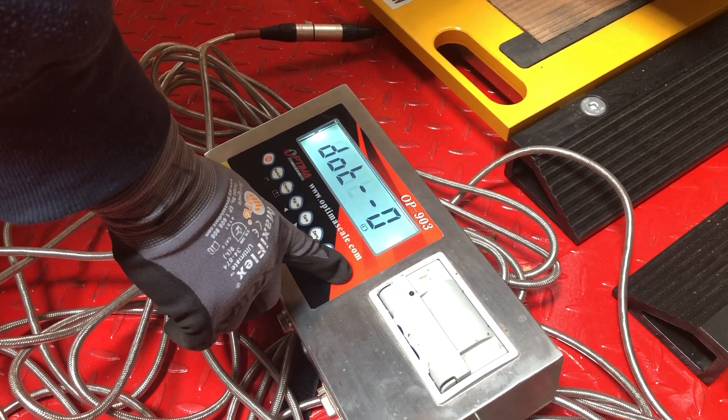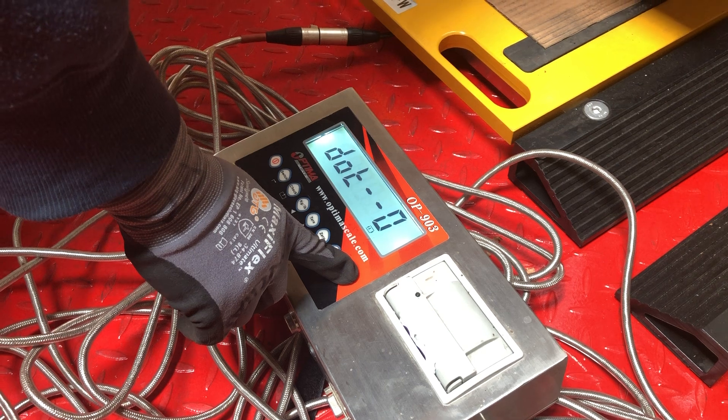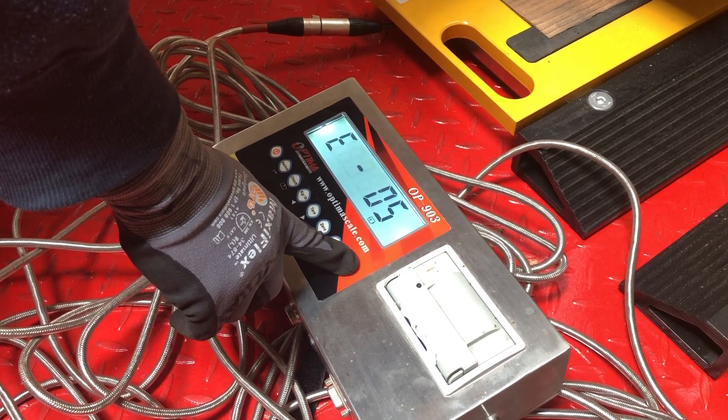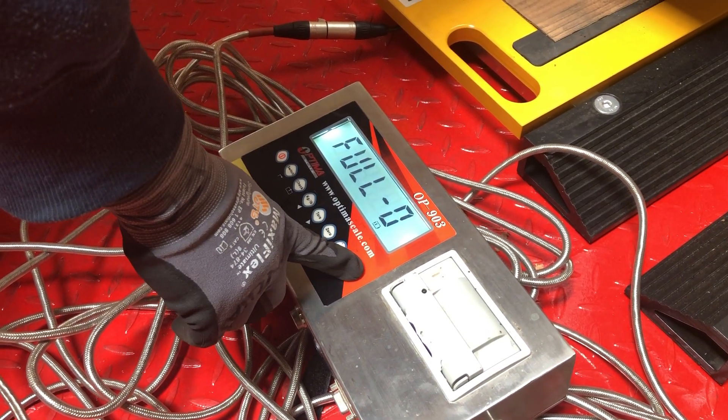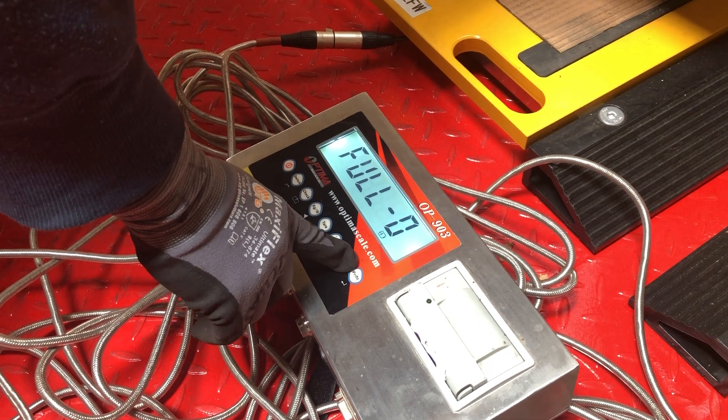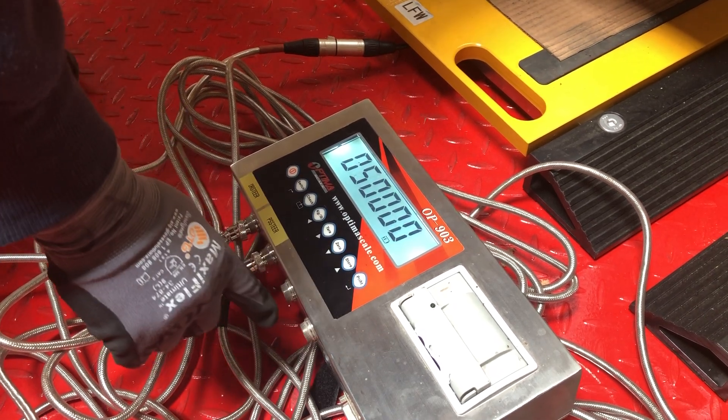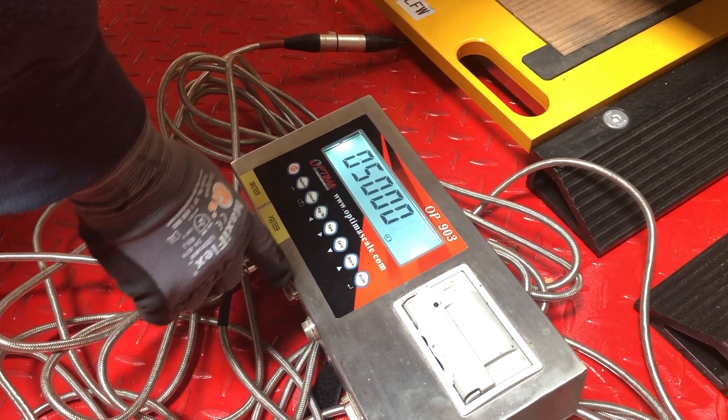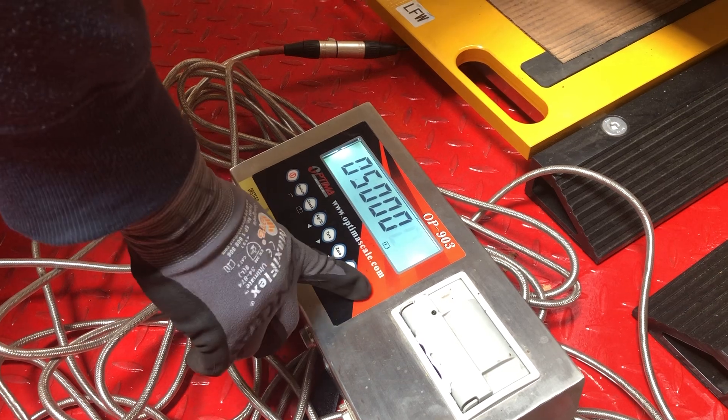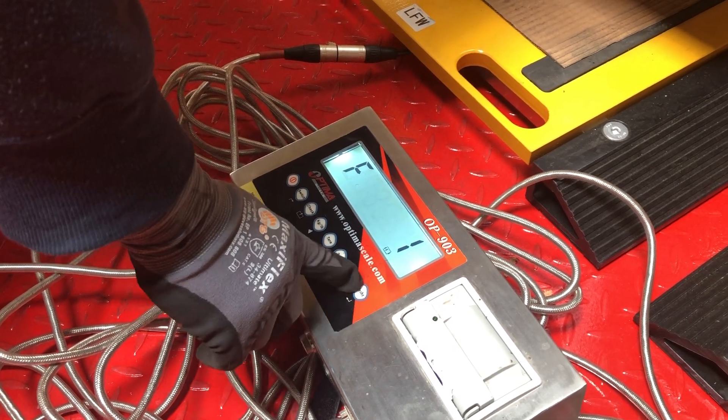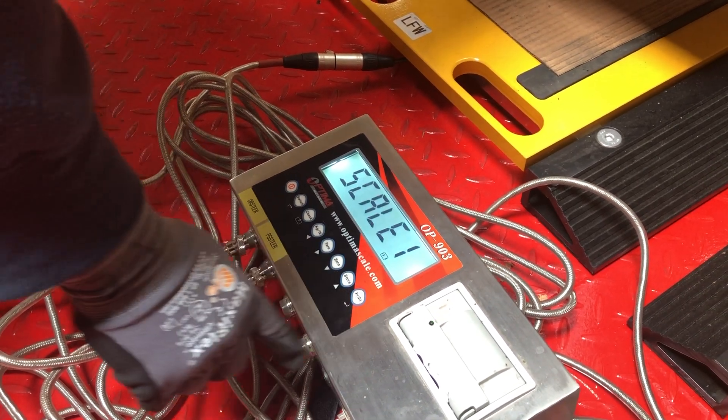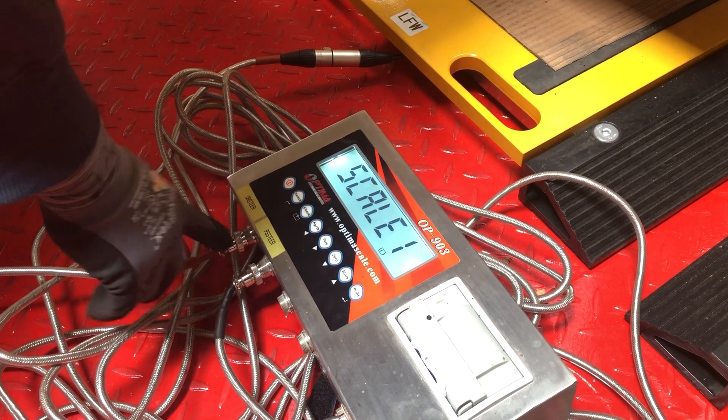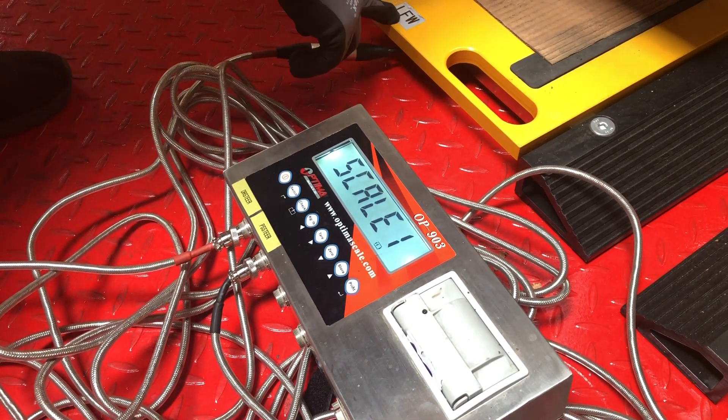We want it in divisions of five, and we can change the capacity to whatever we want. In this case, 50,000 is okay. Now we go to calibration F2. Scale one is LFW. Make sure that you're using the right pad.